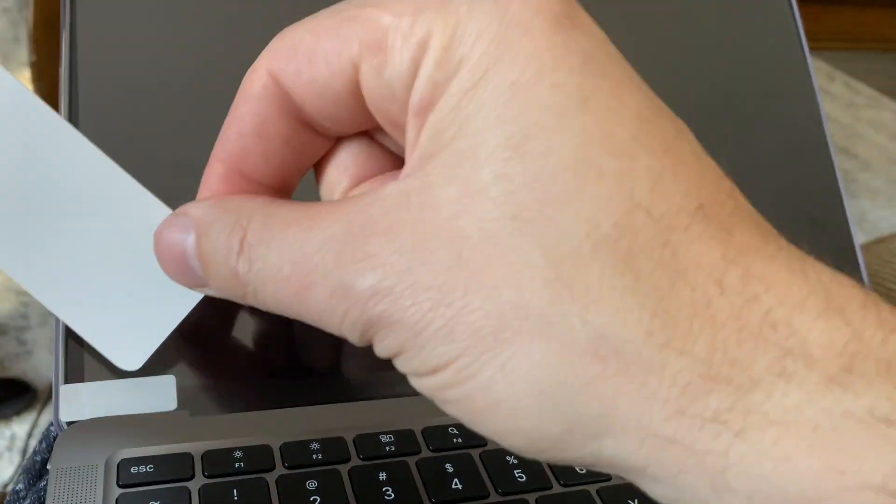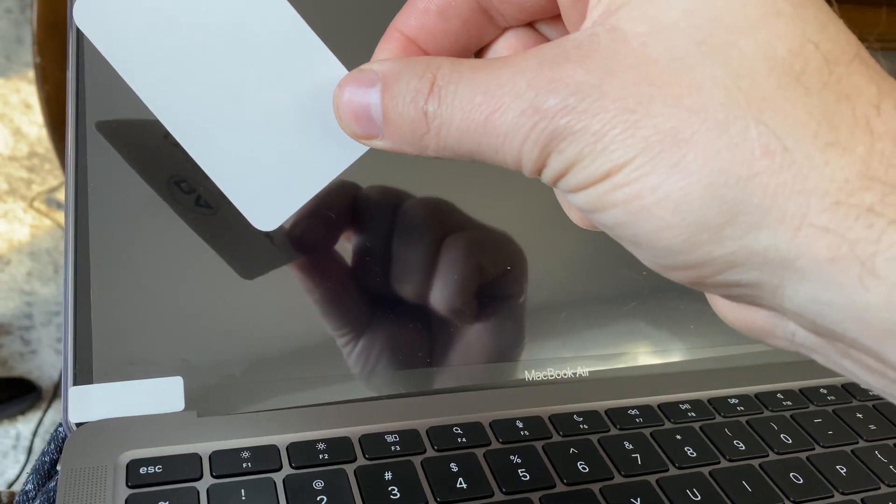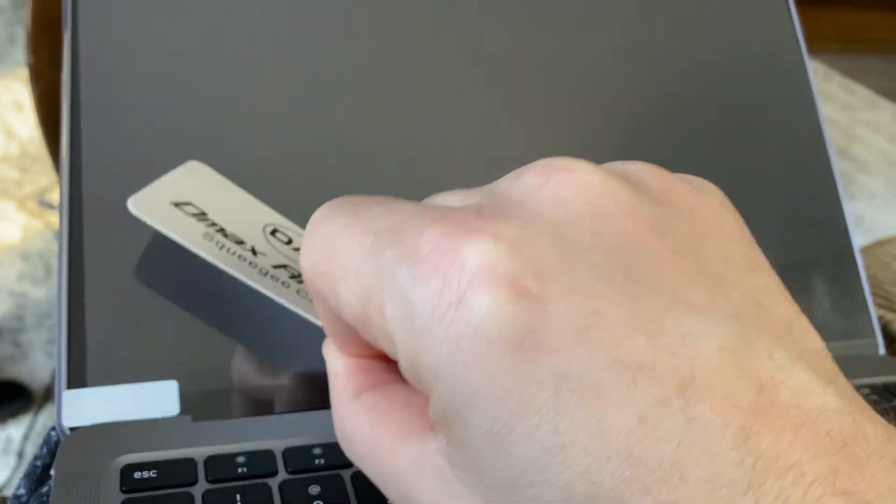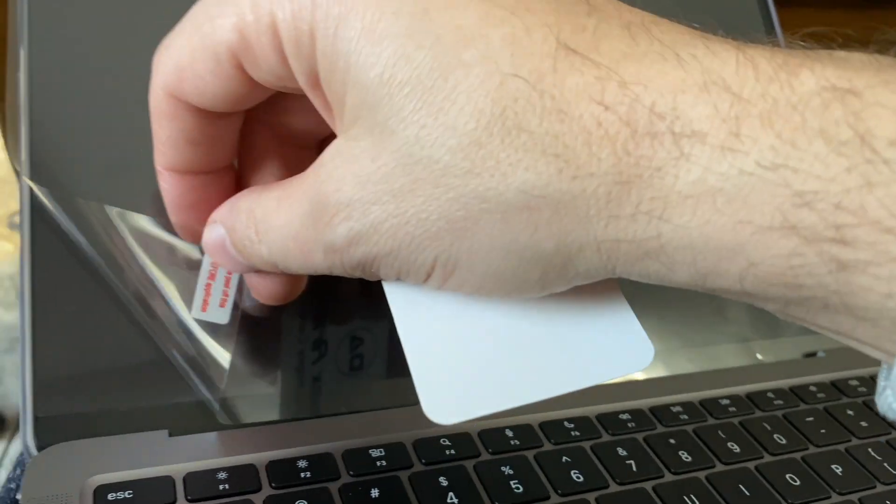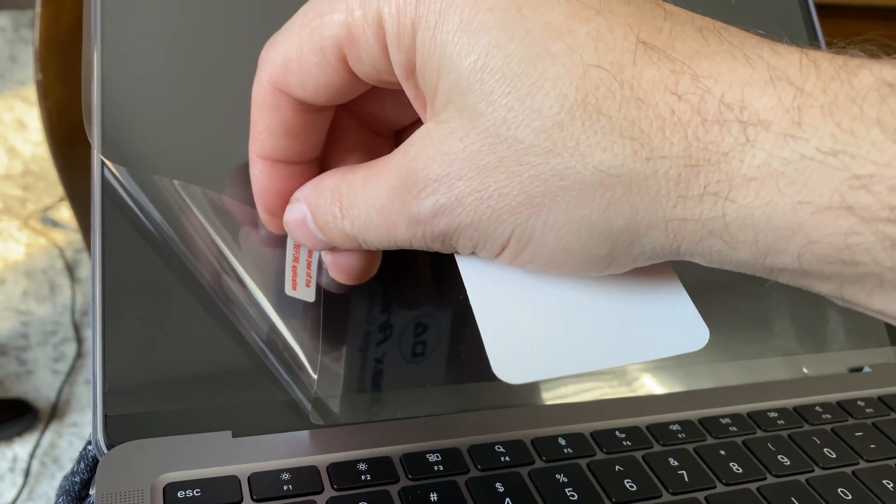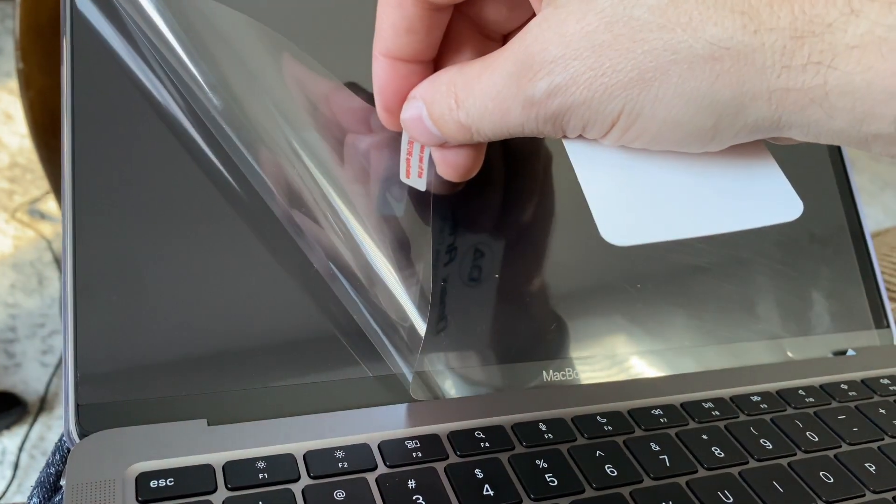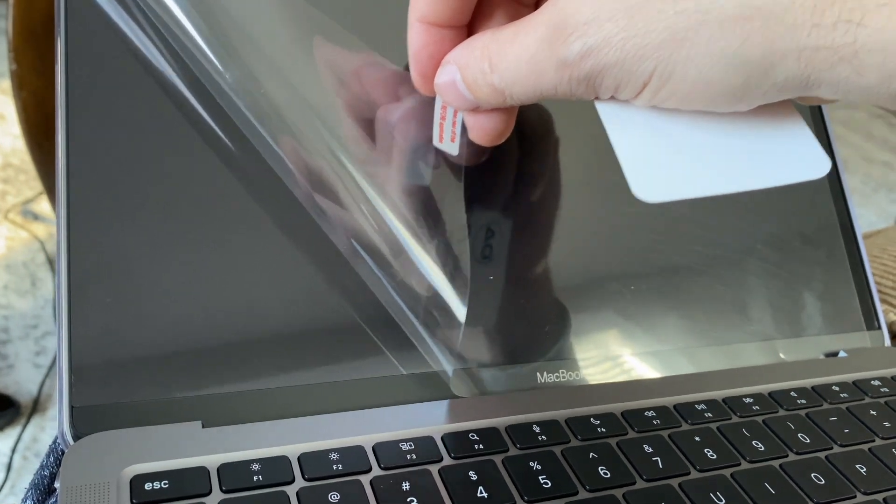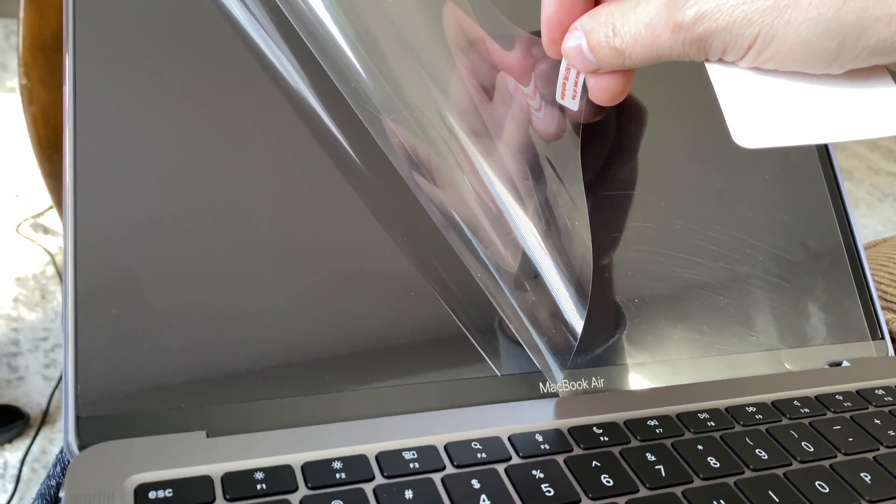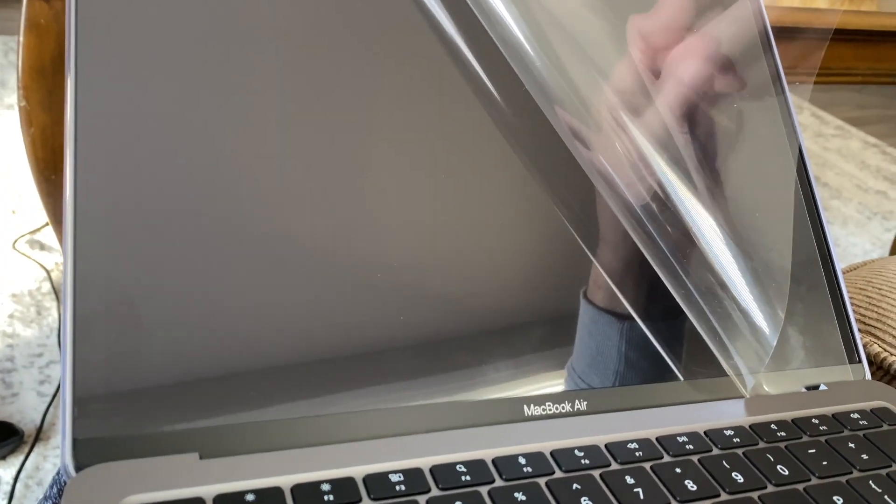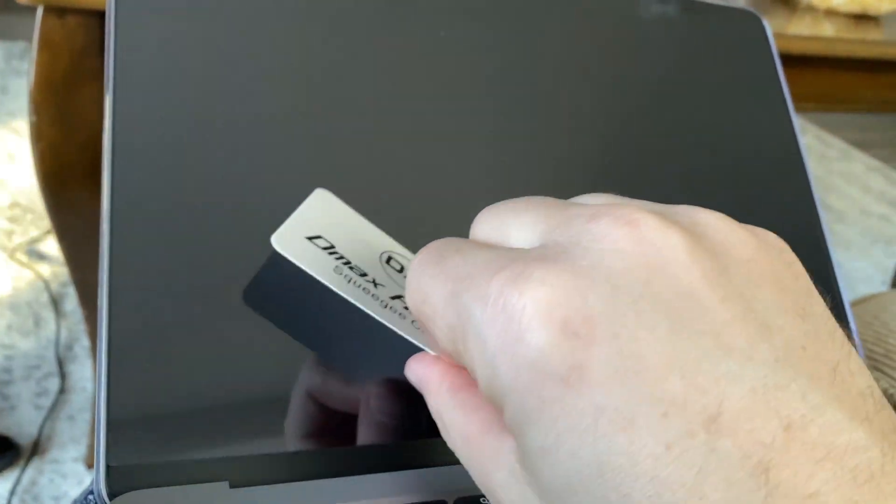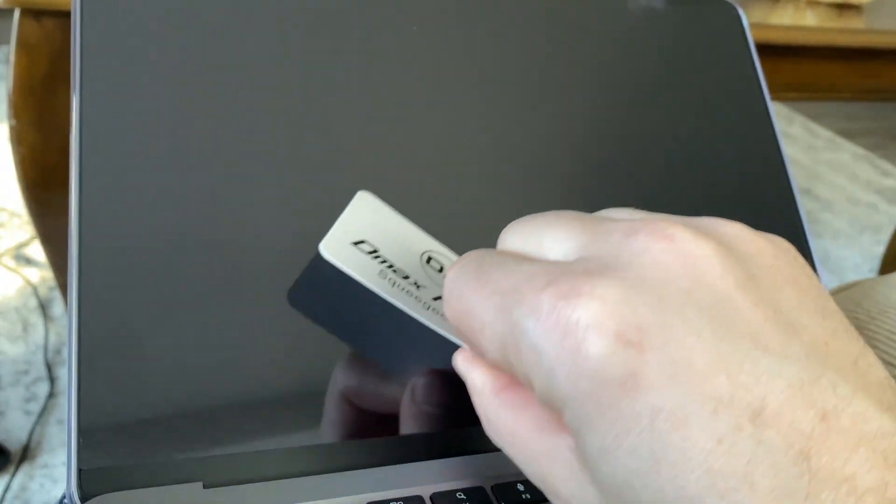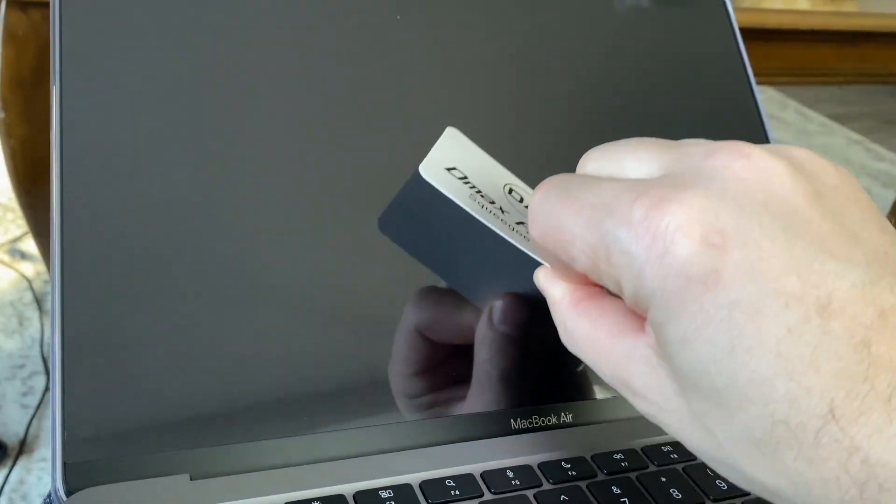So you're peeling here slowly, about two inches, three inches, and then you push. Peel, push. So you grab it here, you go like that one, and then you use your bubble pusher. Boom. Again. Again, again. And while you're doing it, you're pushing slowly right behind it, pushing all the bubbles out.